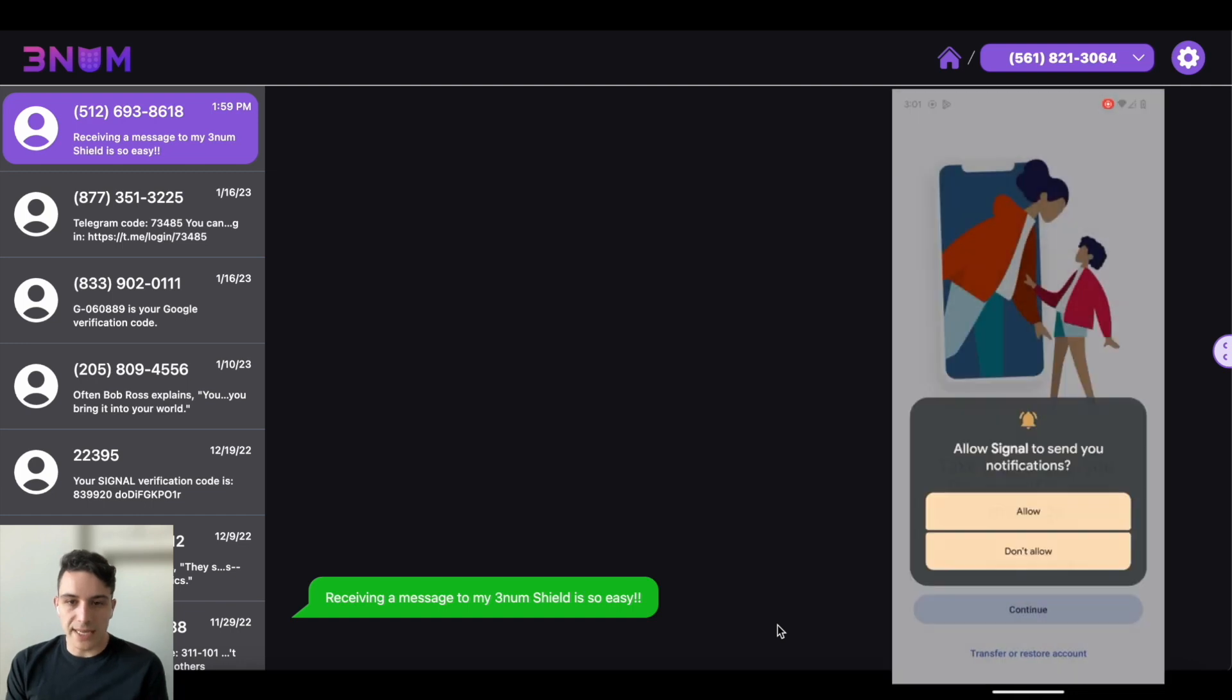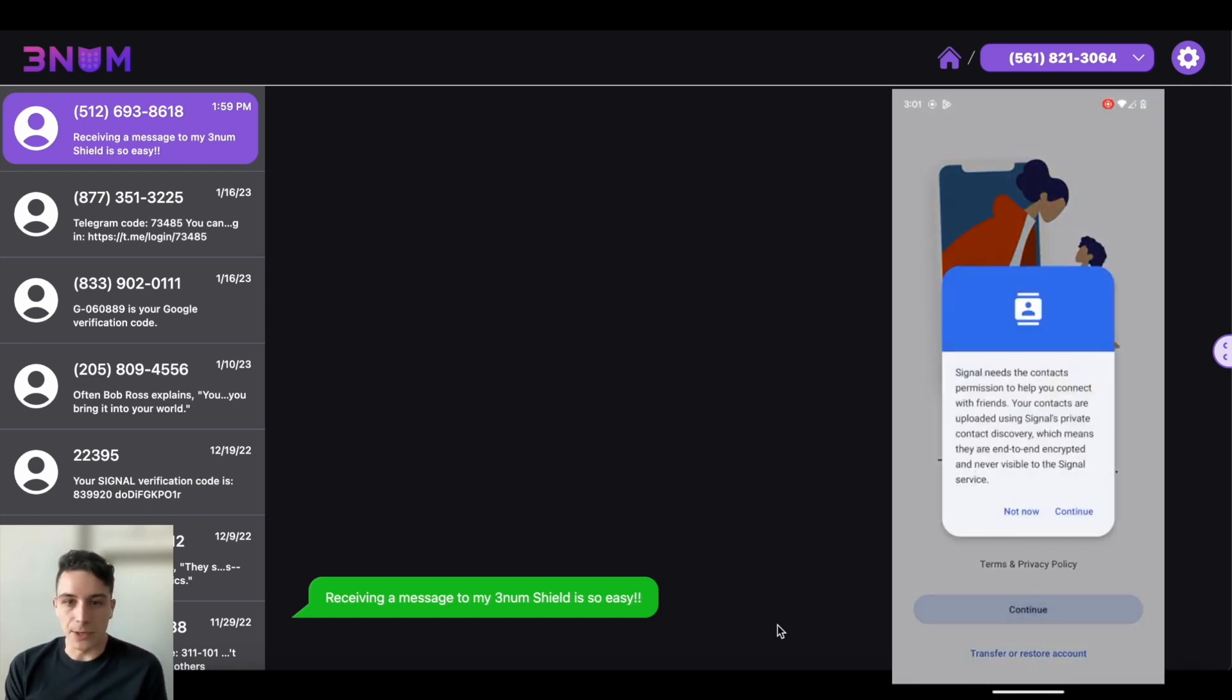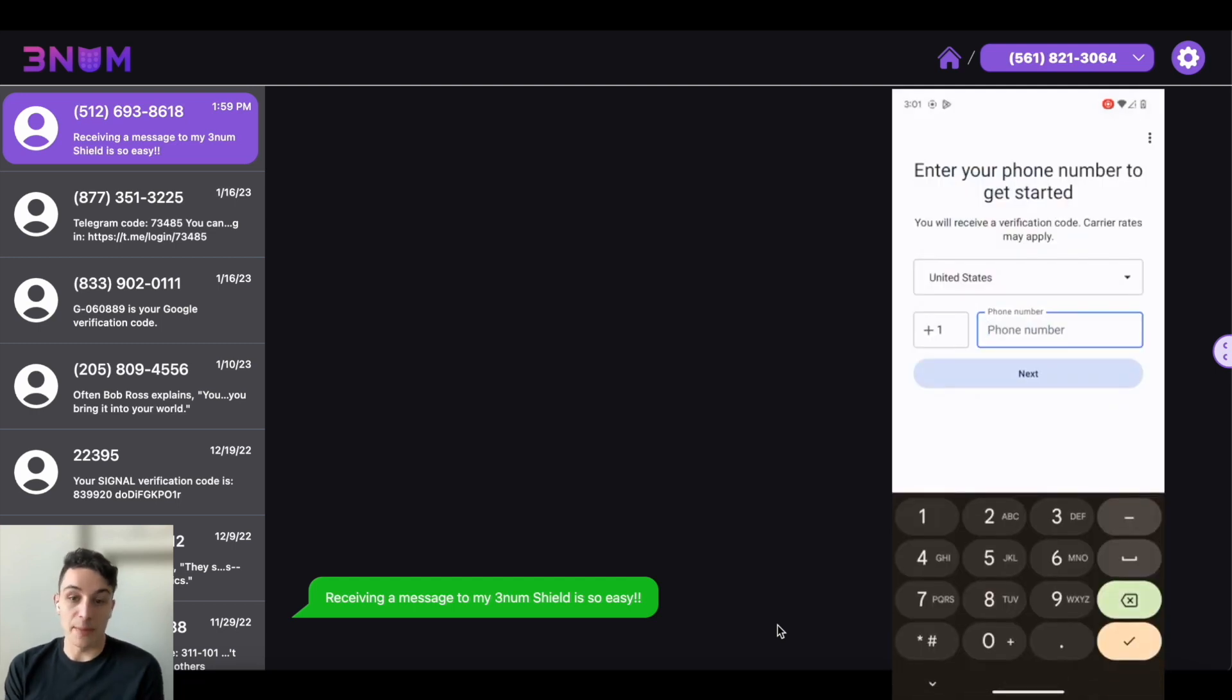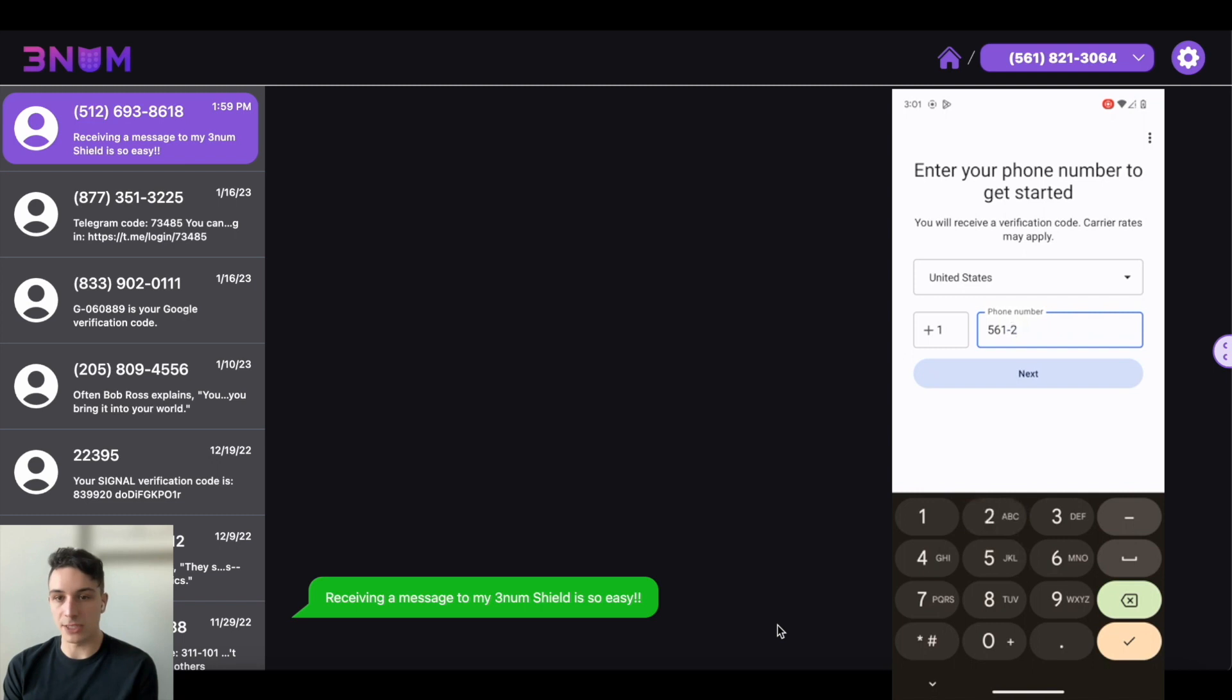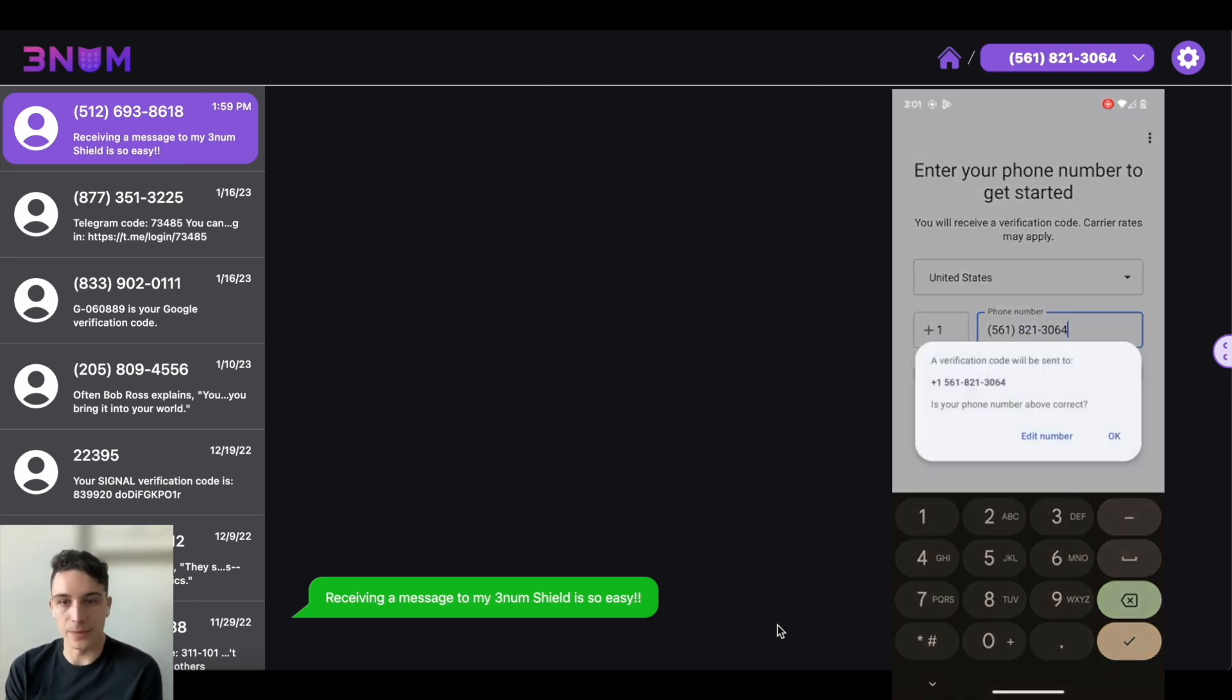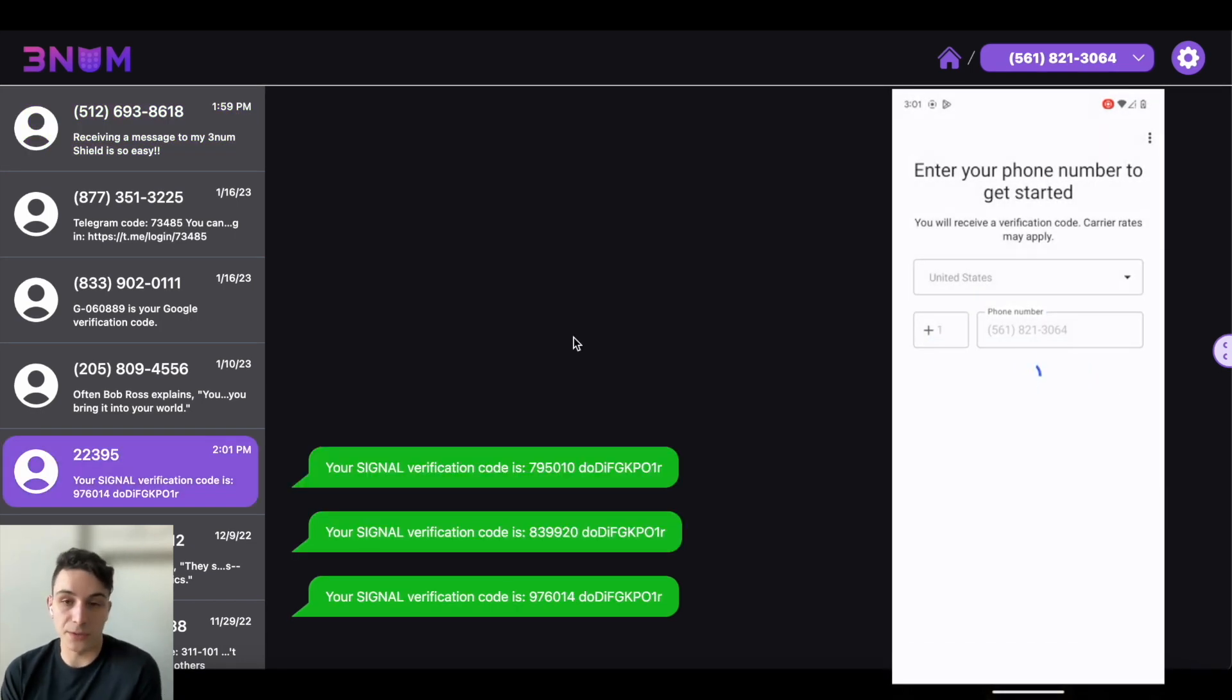Once I get into Signal here, I'm going to dismiss this notifications. I'm going to dismiss this contacts alert just for getting started and I'm actually punching my Threnum number. So 561-821-3064 and I'm going to click OK.